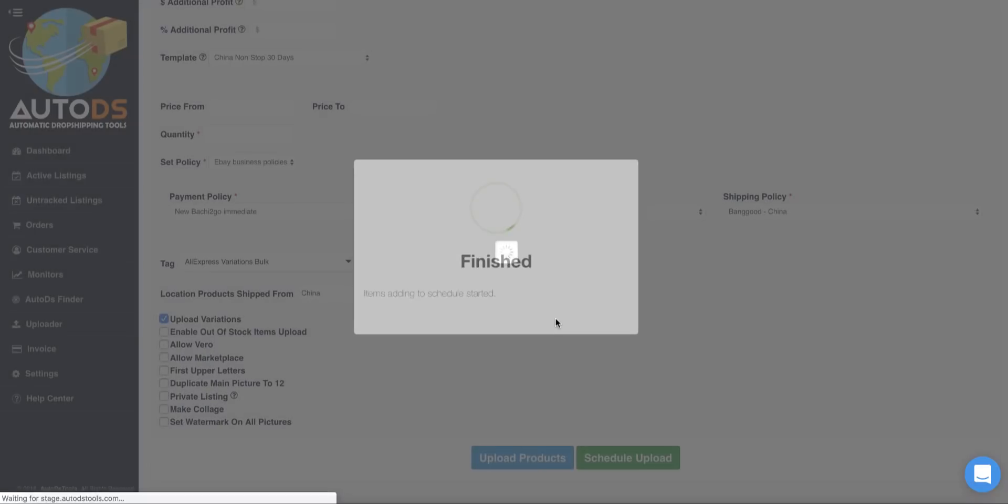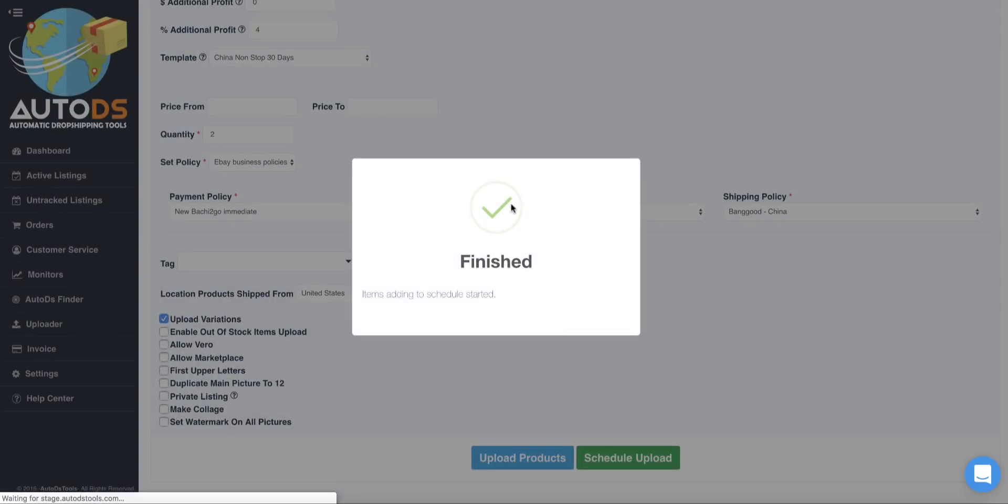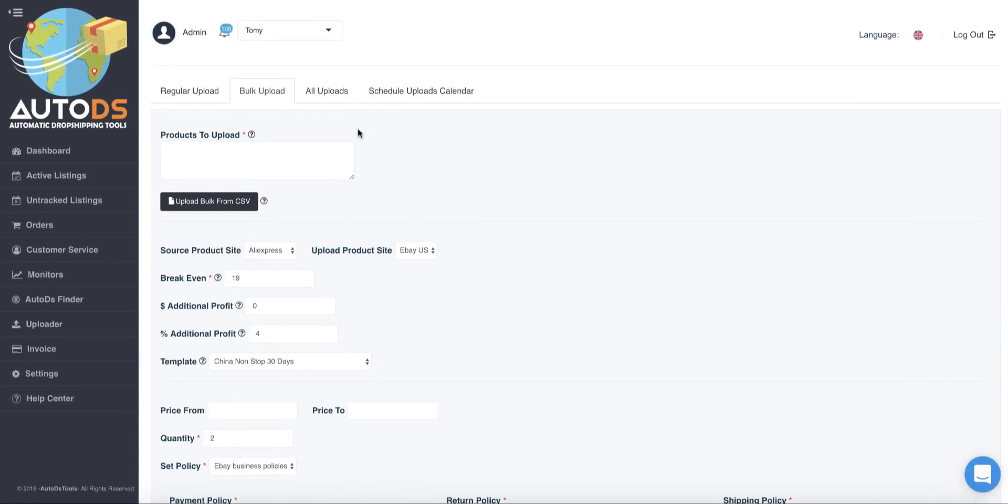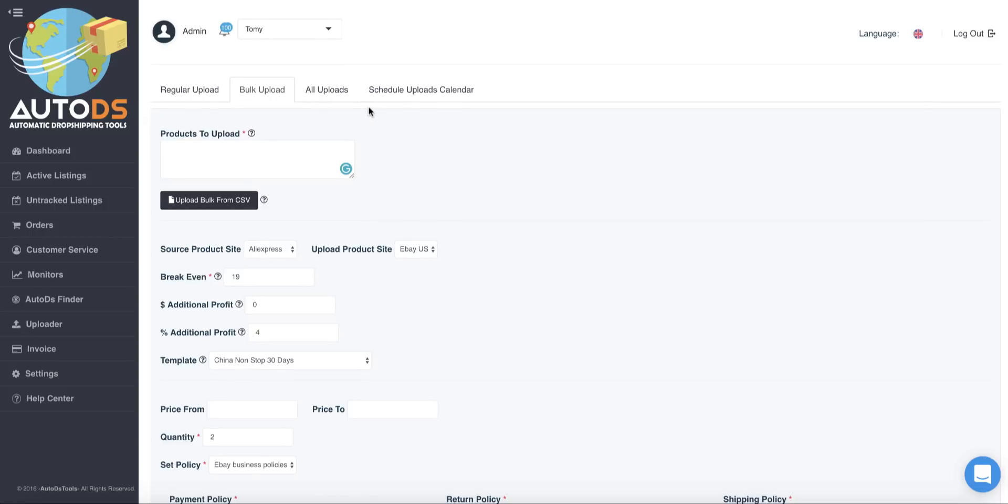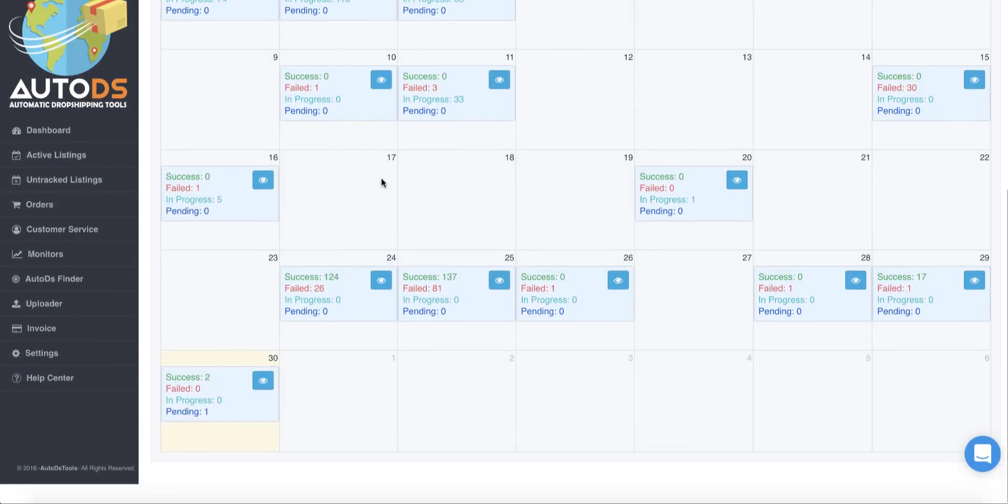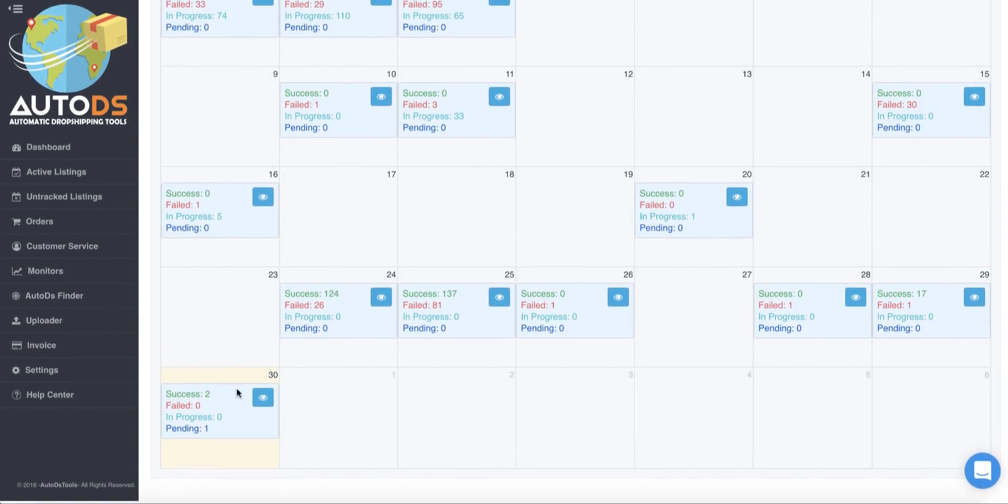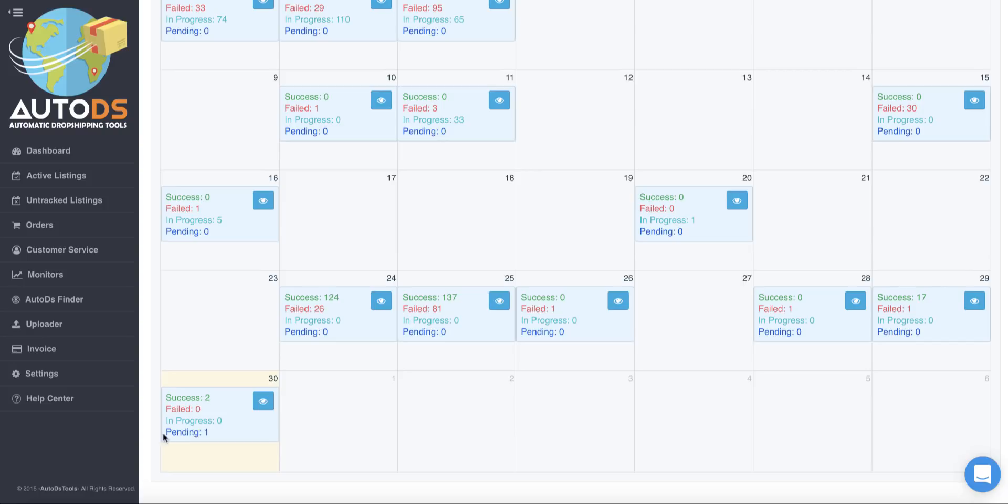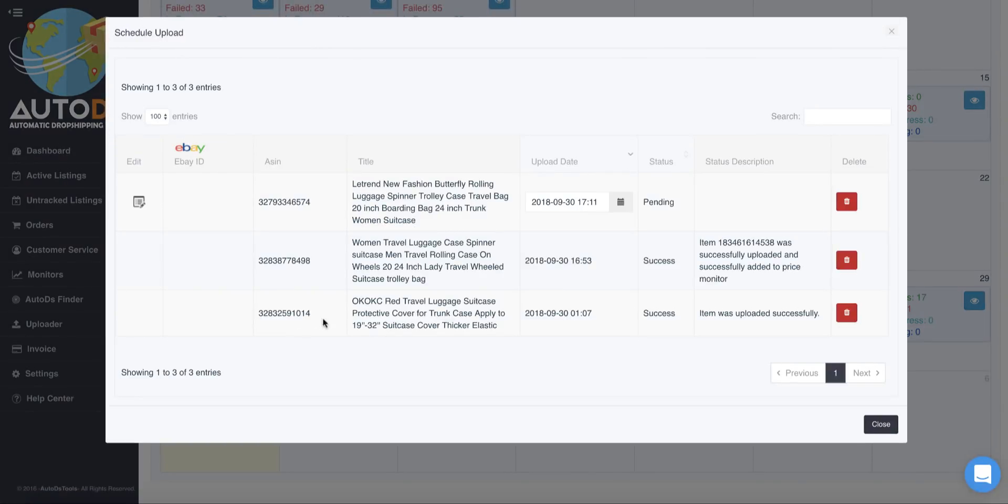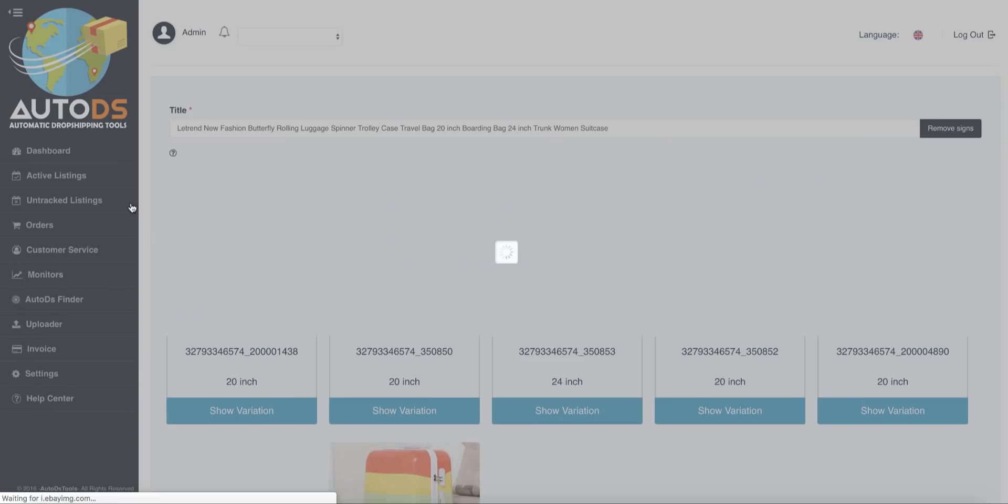Now after a few seconds, this product will be shown under the schedule uploads calendar, so let's see how it looks like. I'm going now to the schedule calendar and go here to the bottom, and I see one pending upload. This is the new upload which we just scheduled now. I'm going to the edit just to show you how it looks like.